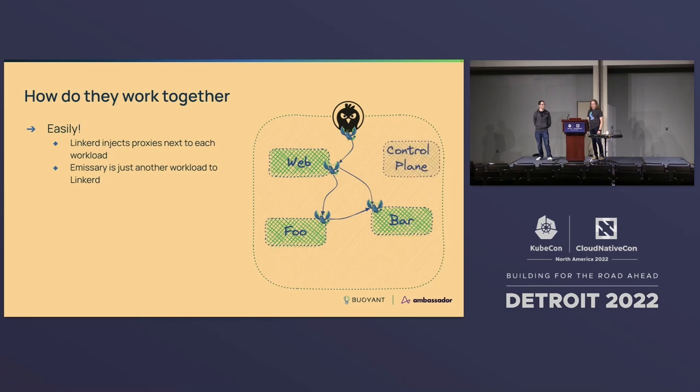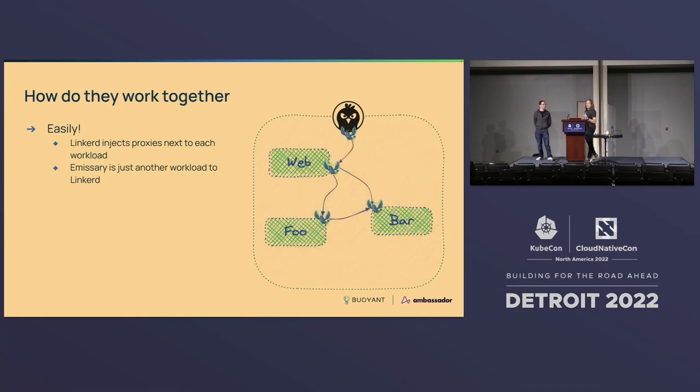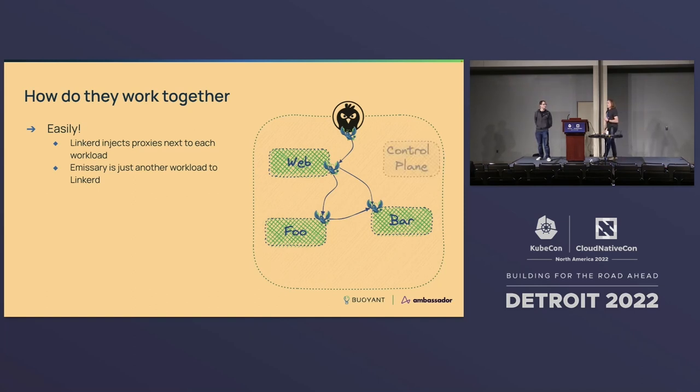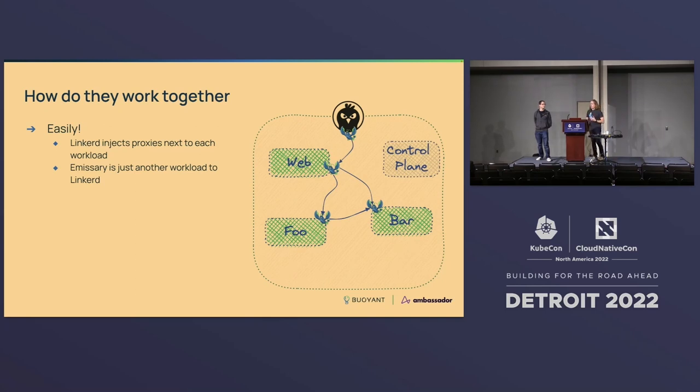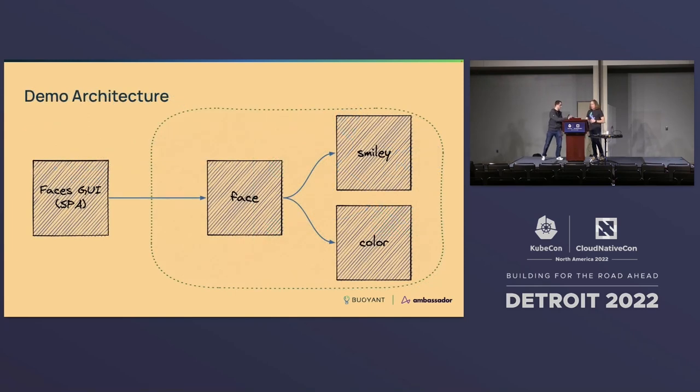I should point out, the way Linkerd works is by injecting these proxies next to each of the services and then arranging things so that Kubernetes will route all of the traffic service to service through the proxies. There's also a control plane that keeps track of what the proxies are supposed to be doing and that's really kind of all there is to it.